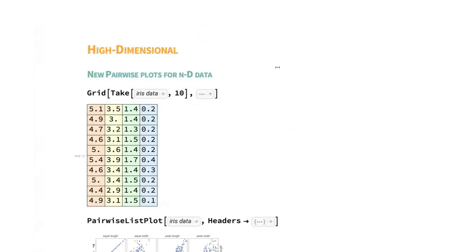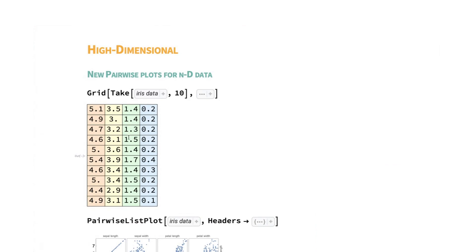Next up, we are going to look at some things in high-dimensional visualization. And so this is a V14 feature introducing the family of pairwise visualization plots for dealing with data that has lots of dimensions. So here we have a small data set, and I'm showing a subset of the table here.